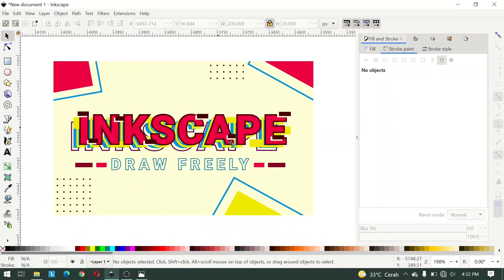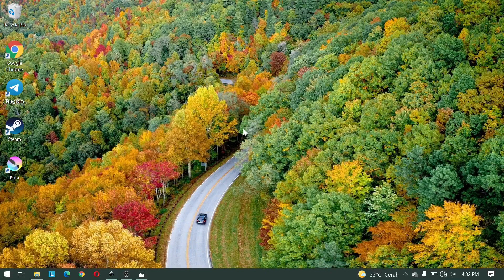After watching this video I hope you can do this text effect. That's enough for this video. Sorry if there's something wrong or missing. Thanks for watching and see you in the next video.